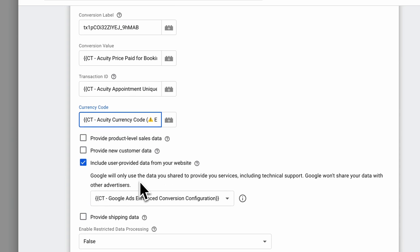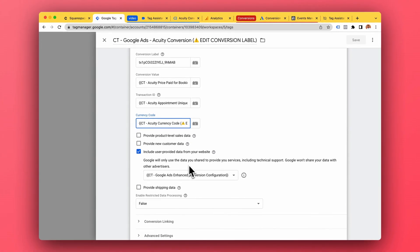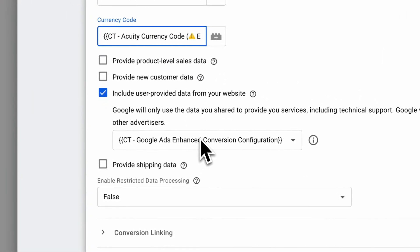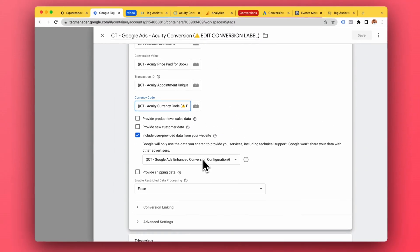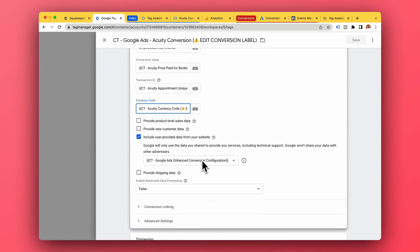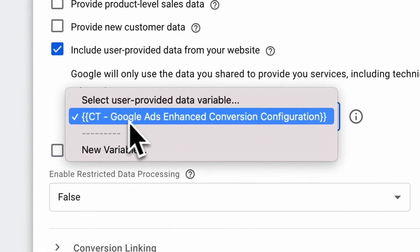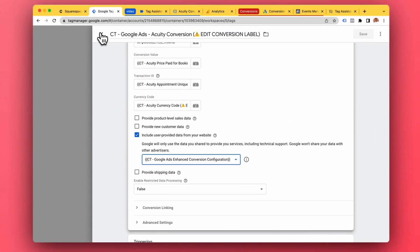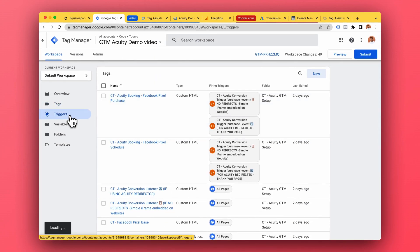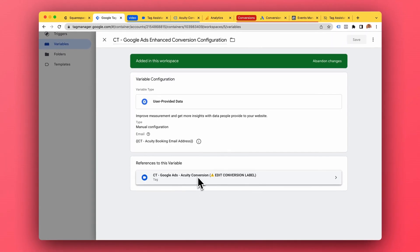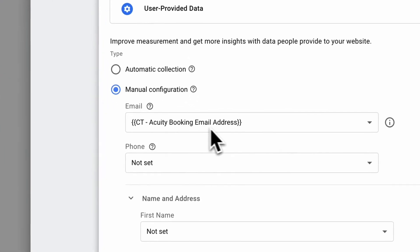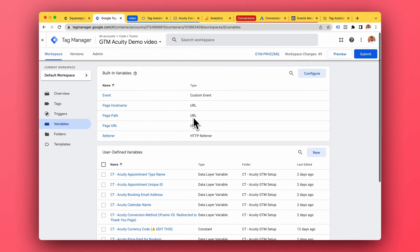Google Ads also has this 'user provided data' feature — this is the enhanced conversion tracking. According to Google, it's a more accurate way to track Google Ads conversions. It uses personal data like names, emails, and phone numbers in a way where Google can't really see those emails directly, but it can connect them to people in a more accurate way. The full details are a little unclear but Google says it's better and more accurate. So we do it — for this we have a variable called 'Google Ads enhanced conversion configuration', which in my setup is available under variables, already set up automatically using the data layer variable for the equity booking email address.